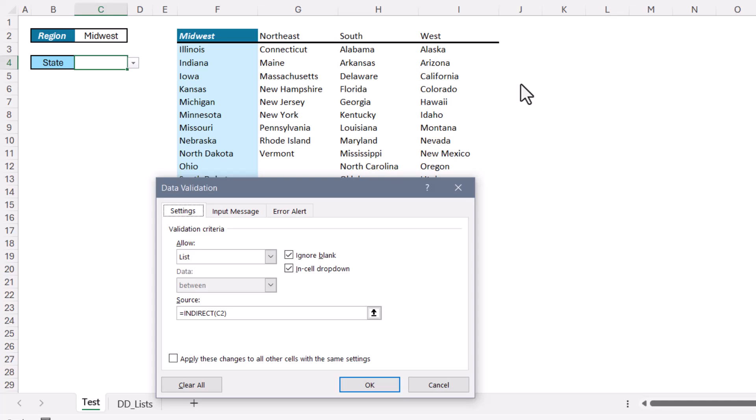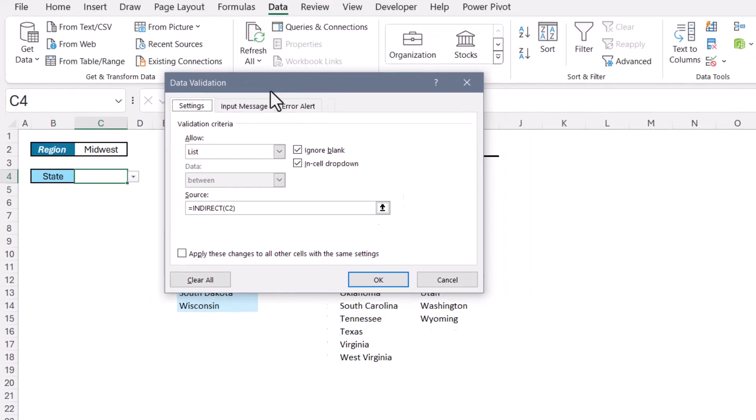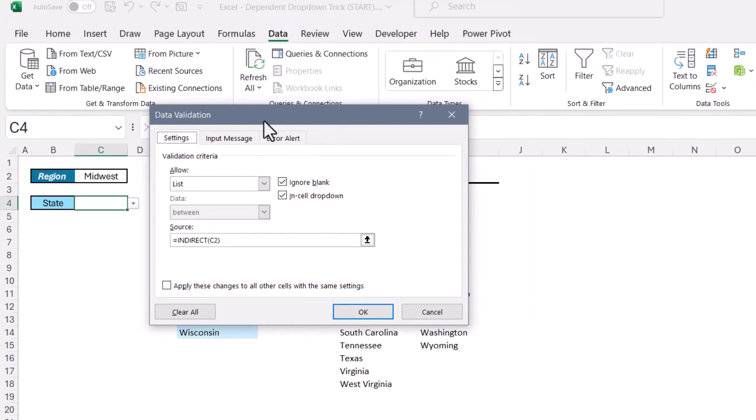So indirect would say, don't go to C2 to get your list. Go to C2 and they'll tell you where to go to get your list. So indirect says go to C2, but C2 says go get your stuff from Midwest.